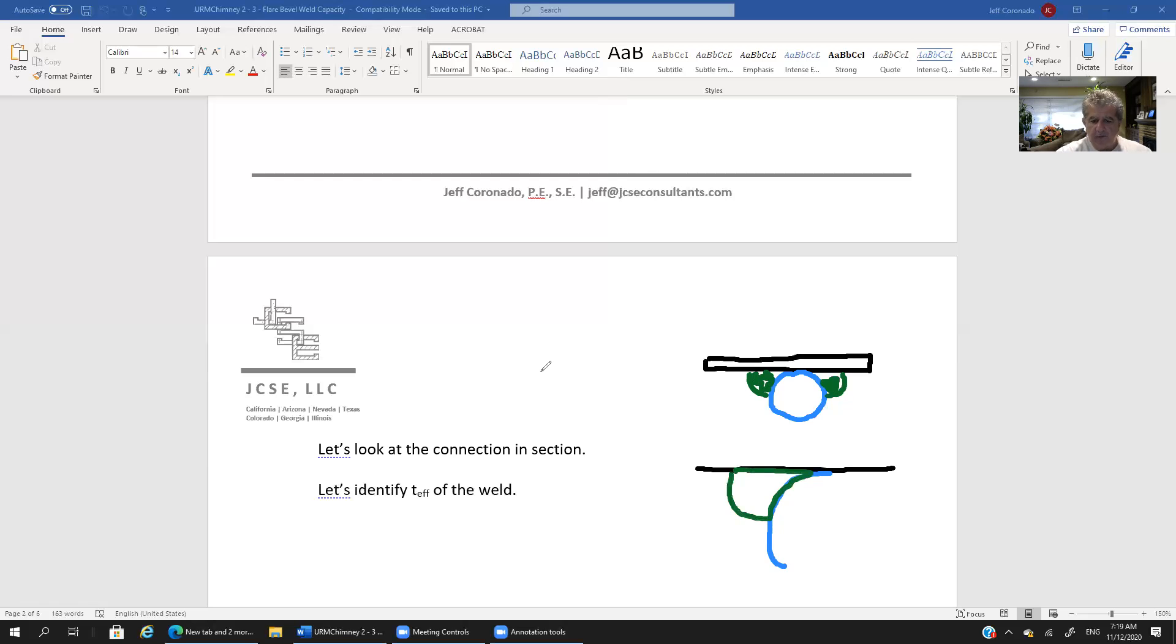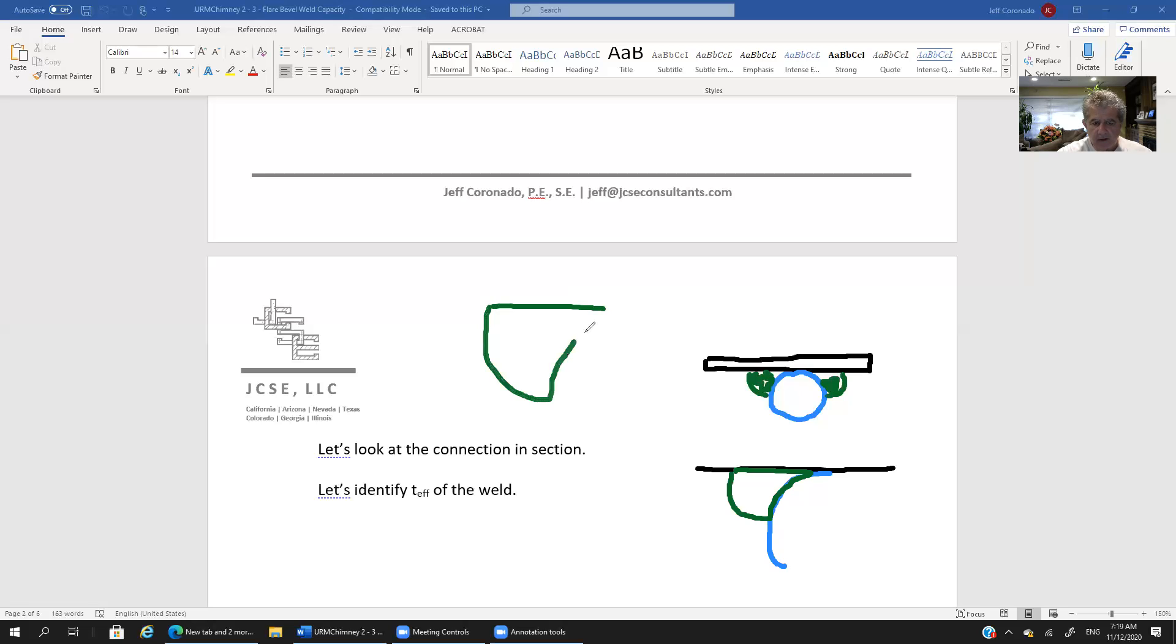All right so if I pull that out and I just look at the weld it looks like I'm going to have a shape that's kind of like this right. So what is our effective thickness here?